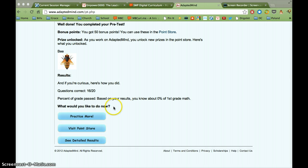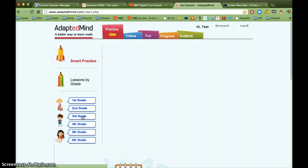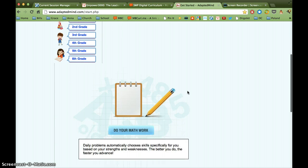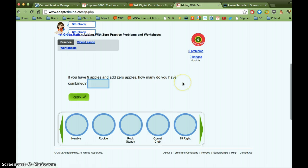So now we can see the detailed results. We can go in and practice more and so on. So I'm going to click on practice more. Okay, so right now it says do your math work. And when I click on this, it's going to start giving me problems.